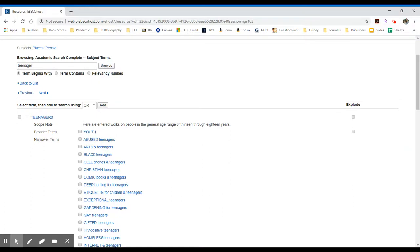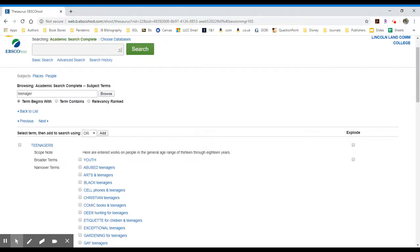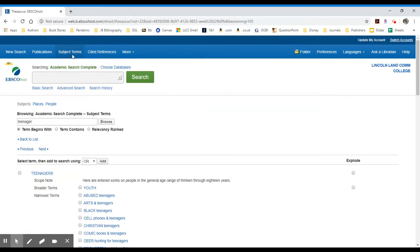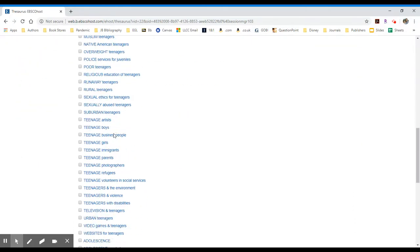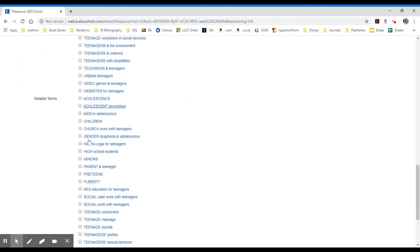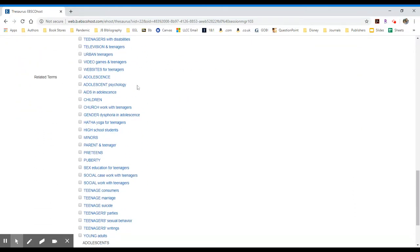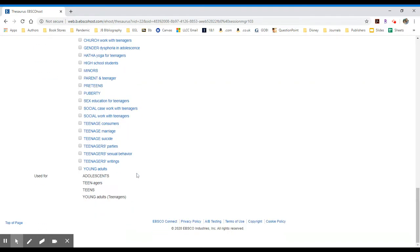Where that becomes important is if you're searching for a topic that isn't strictly teenagers between the age of 13 and 18, but you can work on the fringes. You may want to use the subject terms in order to come up with some alternative search terms like adolescent, children, preteens, etc.